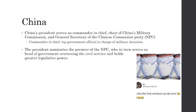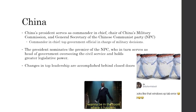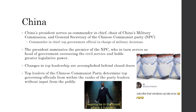So if the premier is the head of government, the president is the head of state. The head of government is more involved in the day-to-day processes, as seen with their greater legislative power. Changes in top leadership happen behind closed doors — people don't have elections or any say in these matters. Top leaders of the Communist Party determine top governing positions from within the party's ranks.